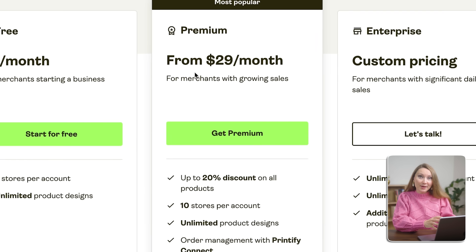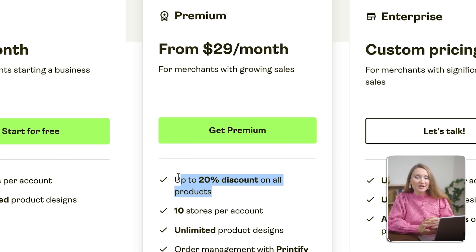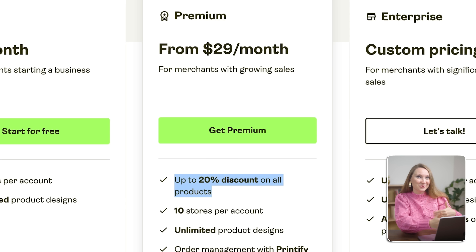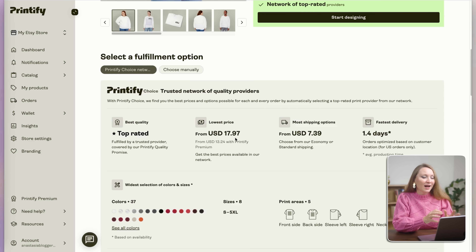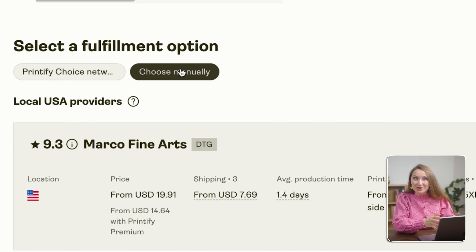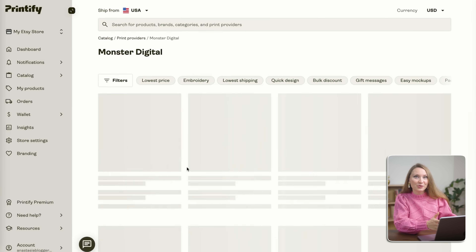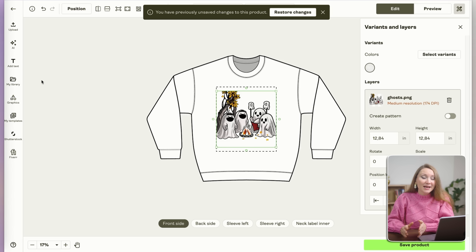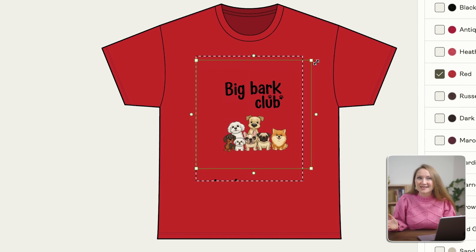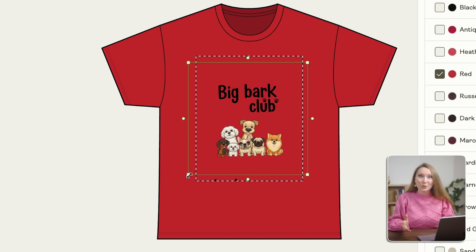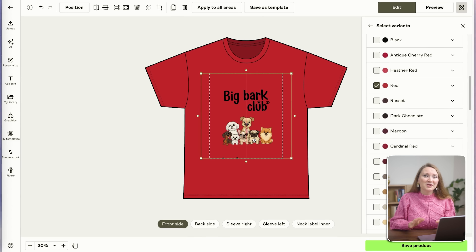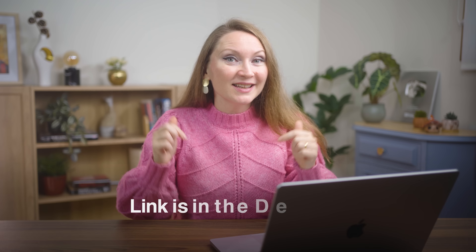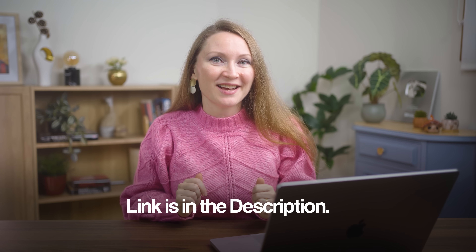Their premium plan gives you up to 20% off all products, which adds up fast when you're selling big volumes. I use Printify for my print-on-demand store because the combination of AI-generated designs and automated fulfillment means I can test 50 designs in a week and scale the winners. Link is in the description if you want to check it out.